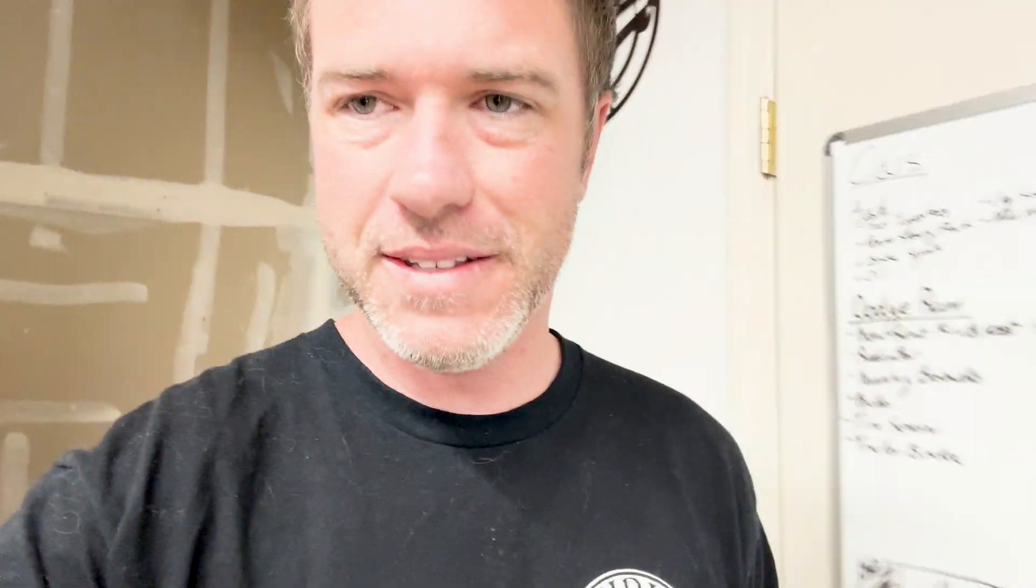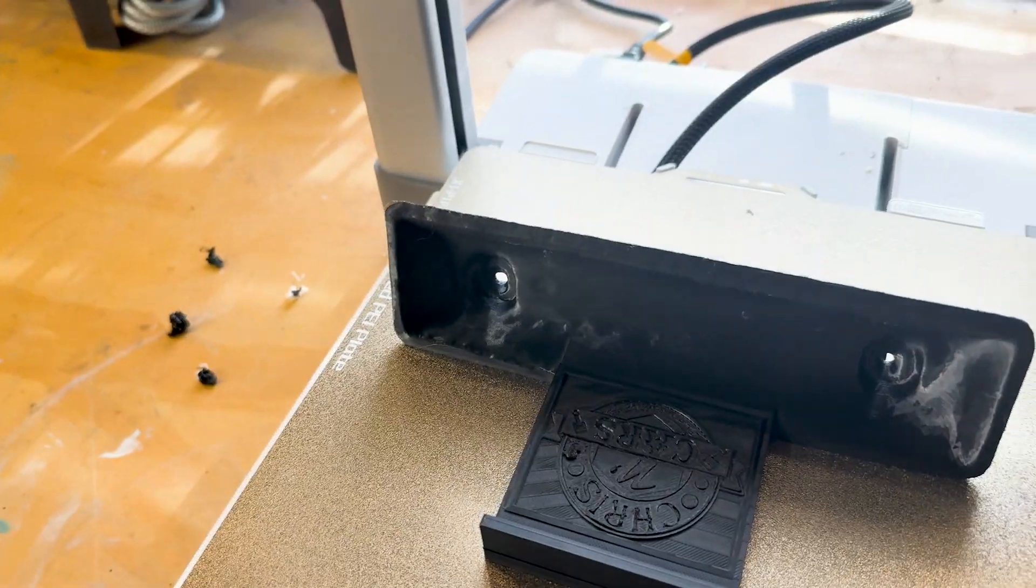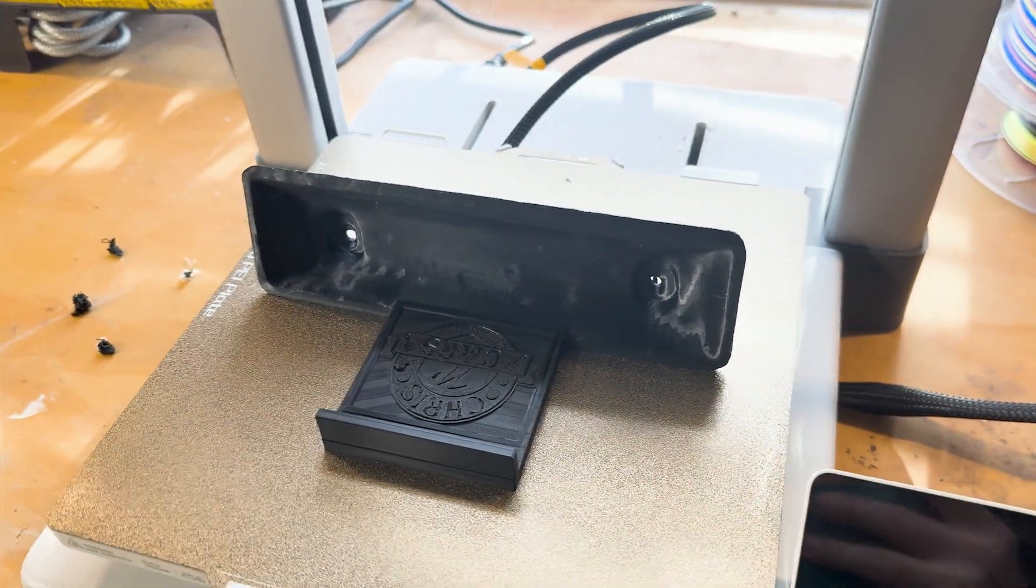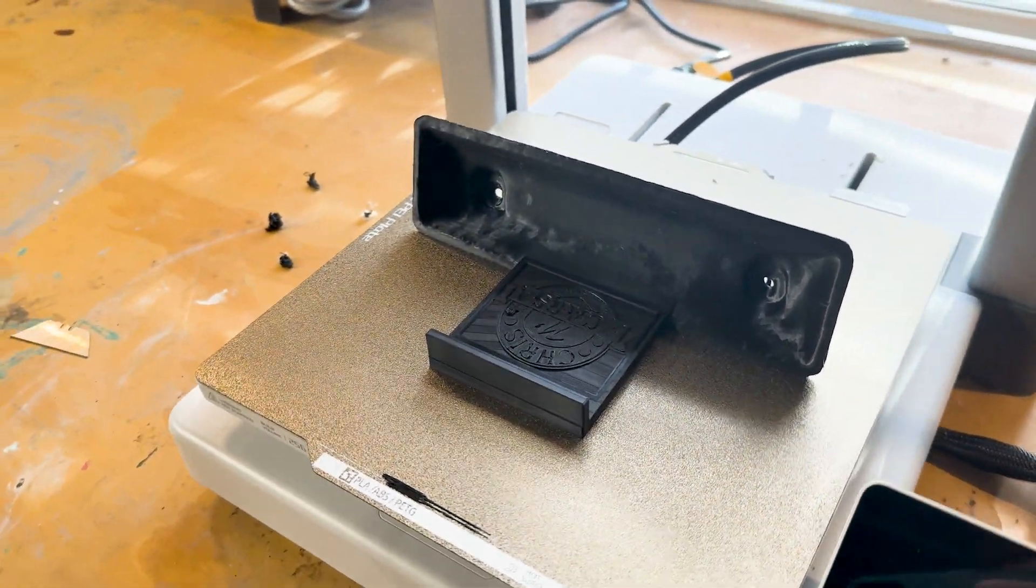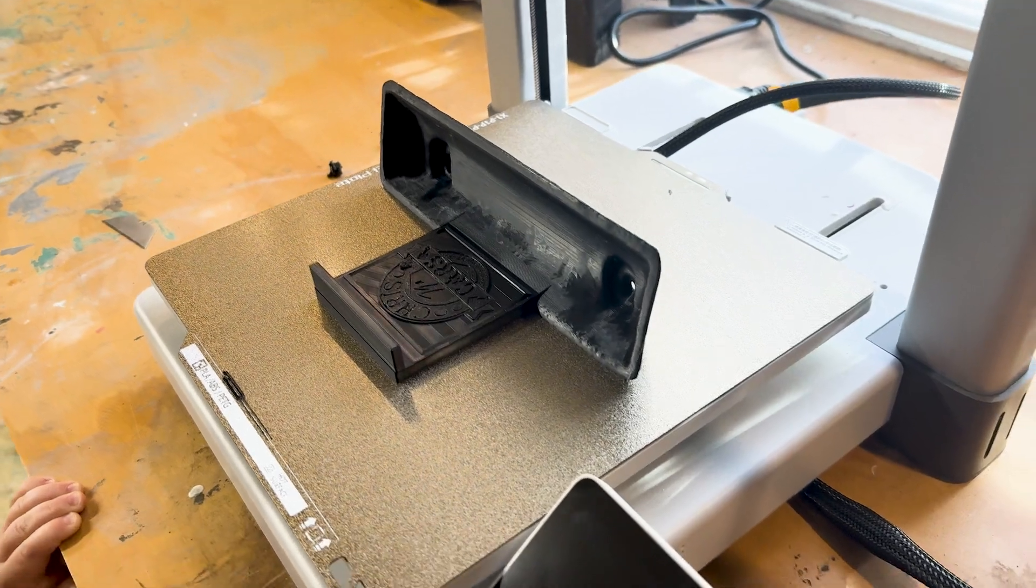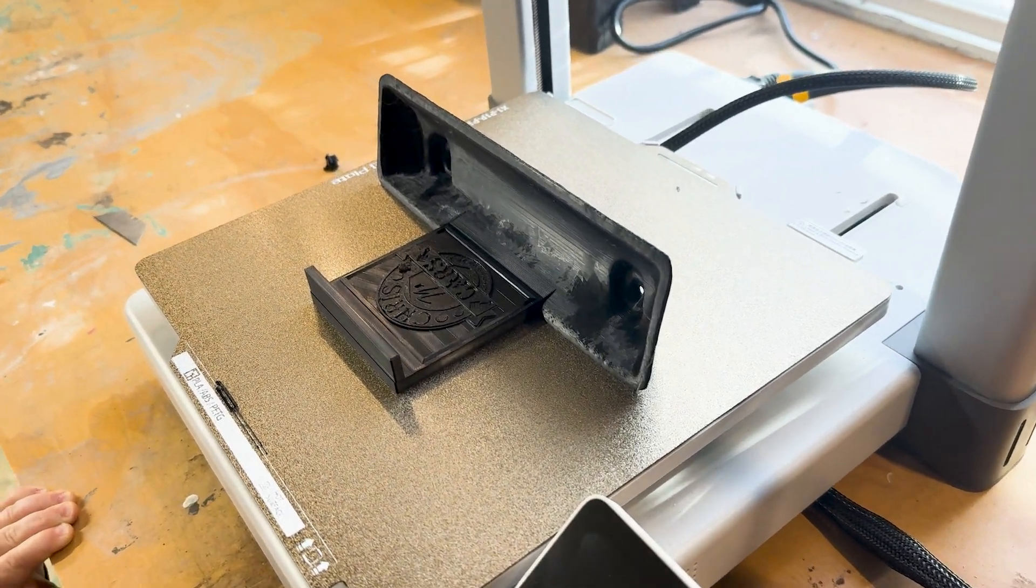Okay. Moment of truth. Let's see how the print looks. I'm going to flip the camera around. Hey, that's pretty cool. Yeah. All right. Let me set up the camera and get some shots of this and kind of go over it.